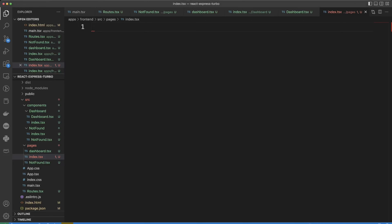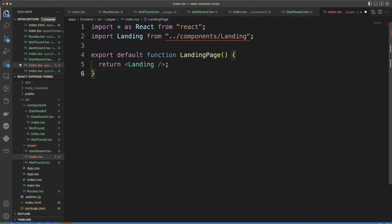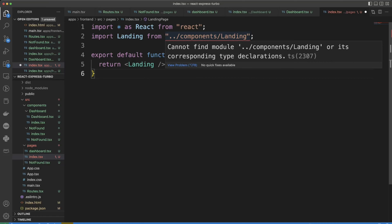In the index page we're going to import a landing component from components. Let's go ahead and create it.